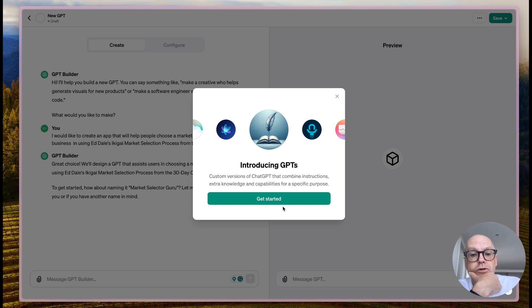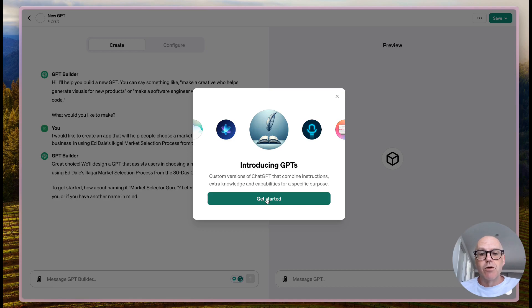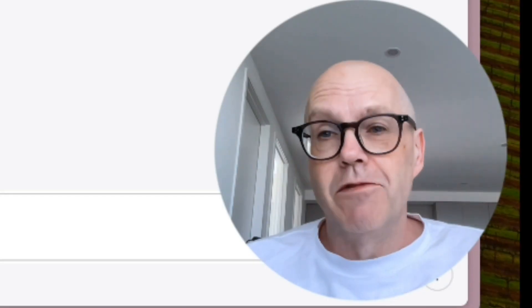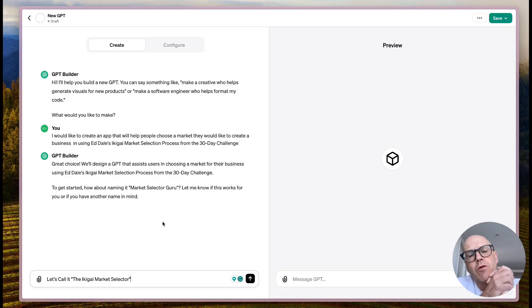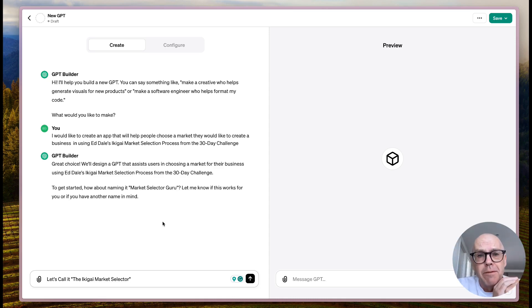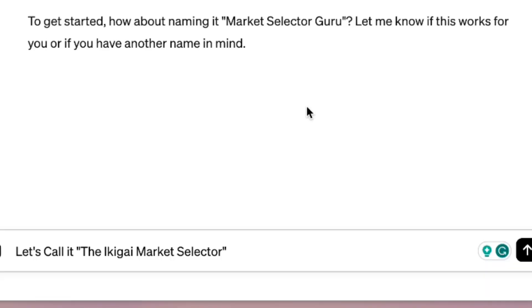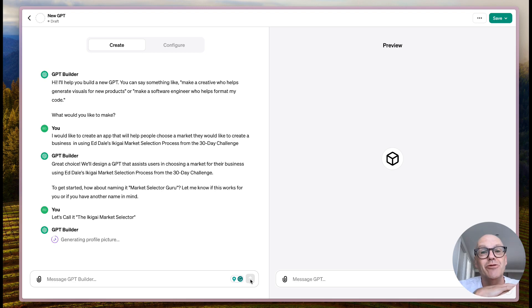A window has popped up: 'Custom versions of ChatGPT that combine instructions, extra knowledge and capabilities for a specific purpose.' It suggests naming it 'Market Selector Guru.' I'm thinking about searchability in the ChatGPT app store - I've infamously got this very wrong in early technologies. For now I'm going to call it - making sure I spell it right - the Ikigai Market Selector.